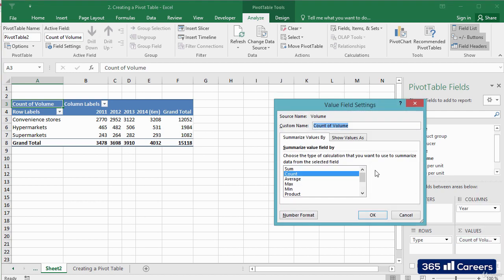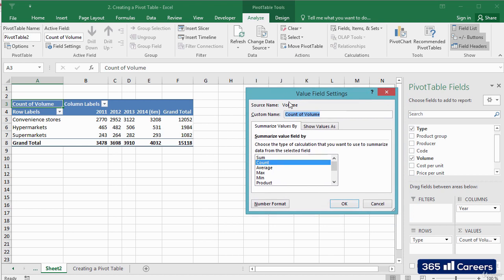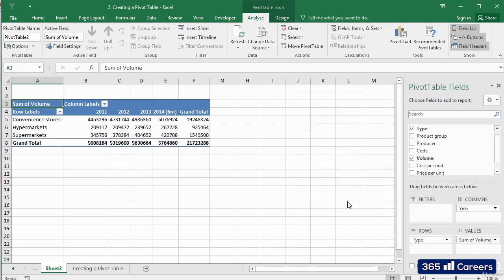Here, we can choose the type of calculation that will be carried out when Excel summarizes our data into a pivot table. We have to select Sum. Alright, let's click OK.